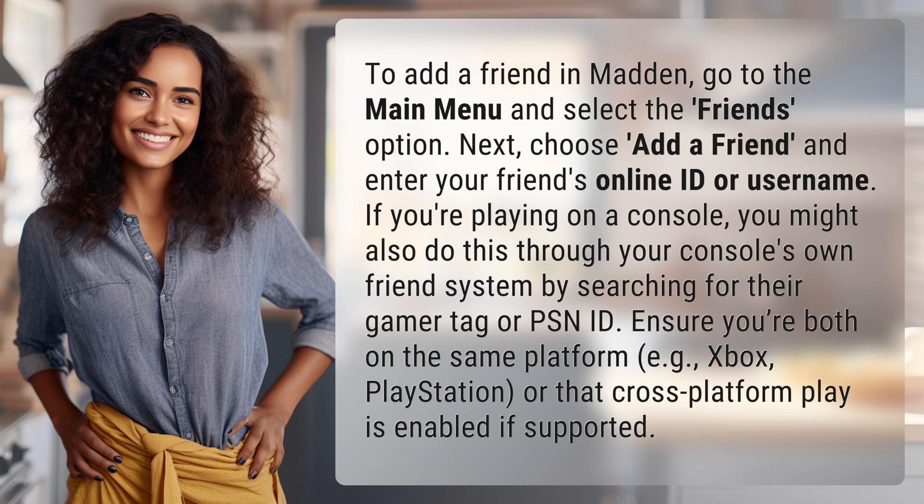Ensure you're both on the same platform — e.g. Xbox, PlayStation — or that cross-platform play is enabled if supported.